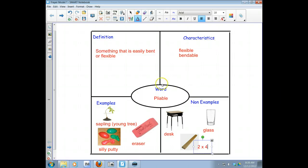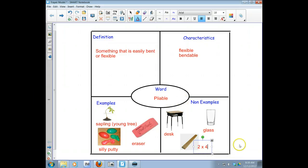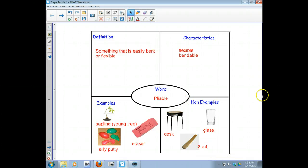the word pliable, and then some examples of things that are pliable and some non-examples, things that are not pliable. So this is how you do a Frayer model. Good luck creating your own.